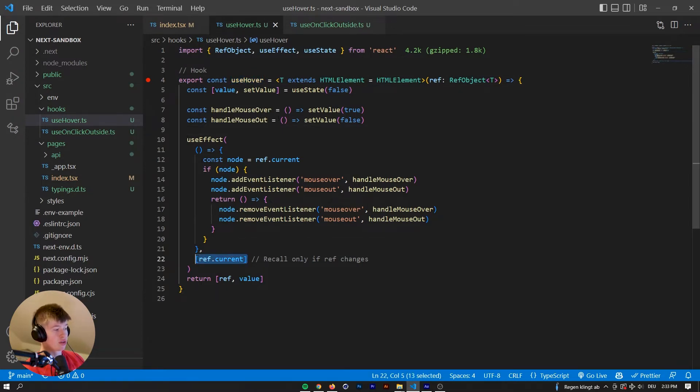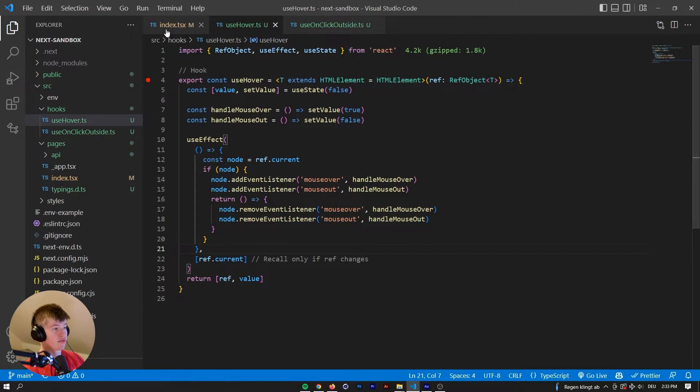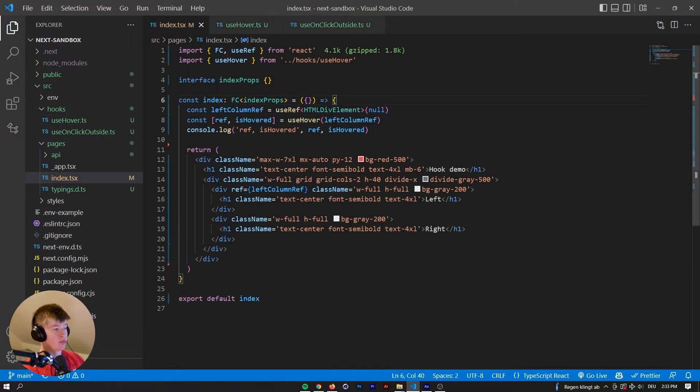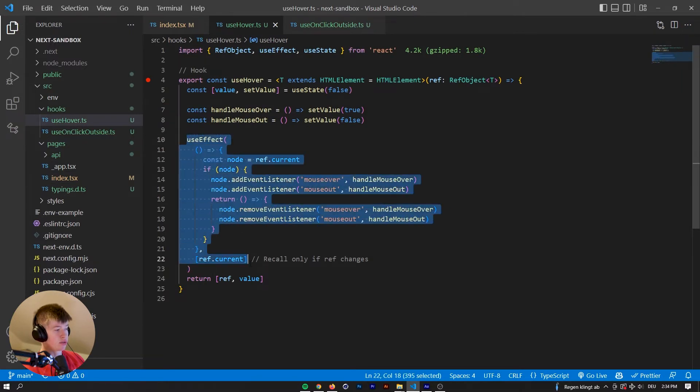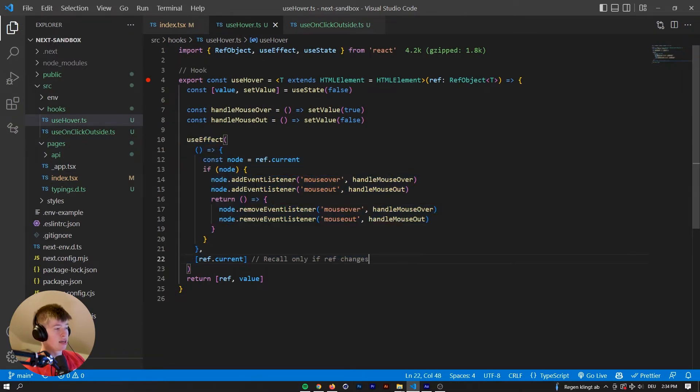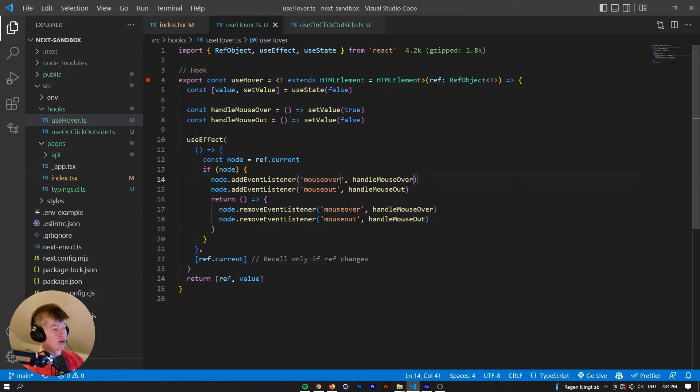And then first off in the use effect, so whenever the ref.current changes, first it's null, and then it will be assigned this left column ref. So whenever that happens, this use effect right here is run, and attaches the event listener of mouse over and mouse out.